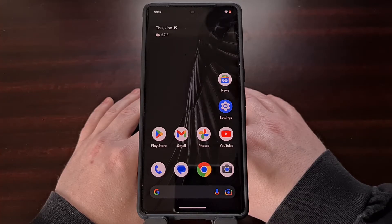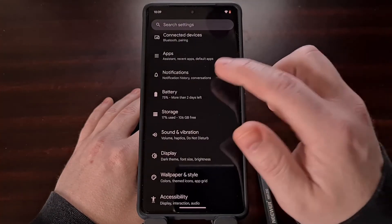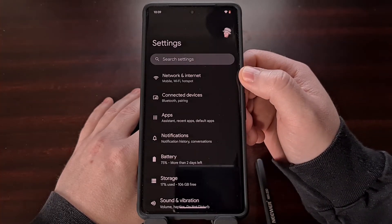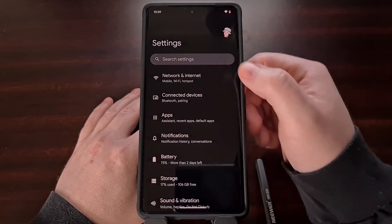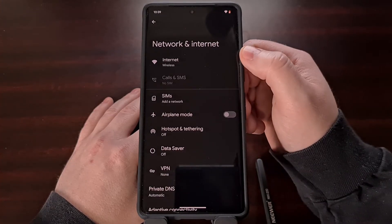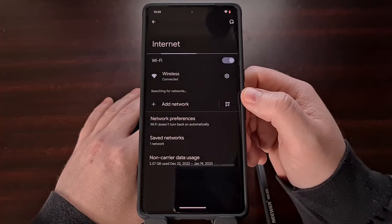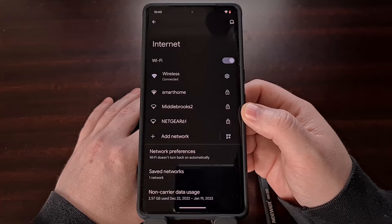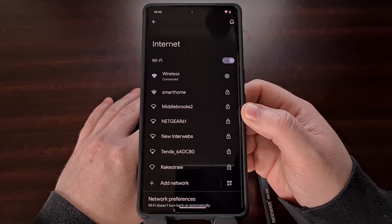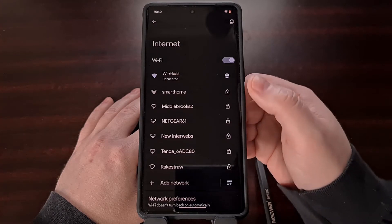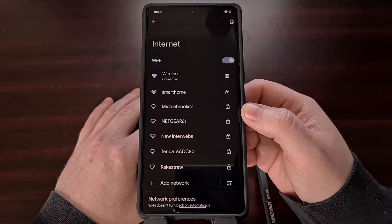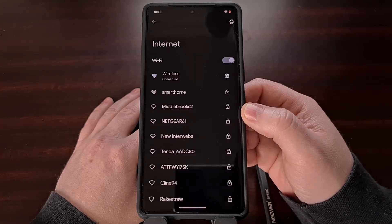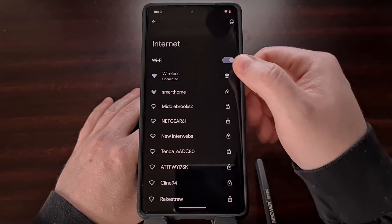The first thing you're going to need to do is open up the Settings application and then look for the Network and Internet option at the top. Now we're going to select Internet, and this is where you'll find a list of all the Wi-Fi networks that are near you, with your saved Wi-Fi networks appearing at the top. Tap the gear icon next to the saved Wi-Fi network that you want to view the password for.